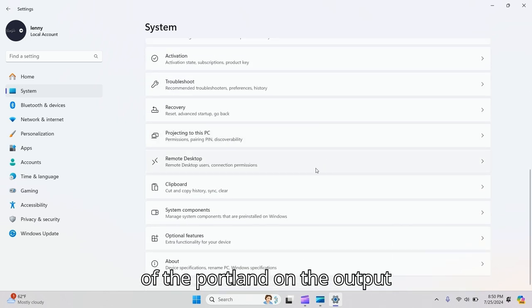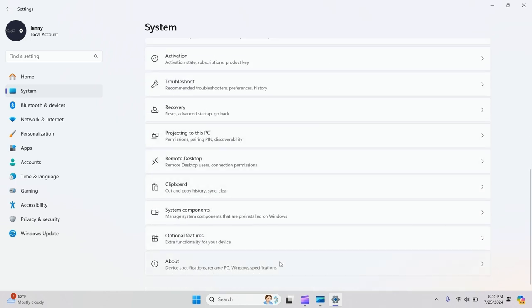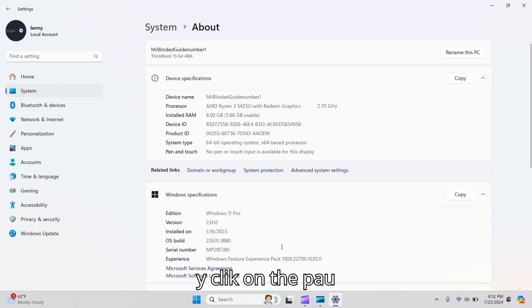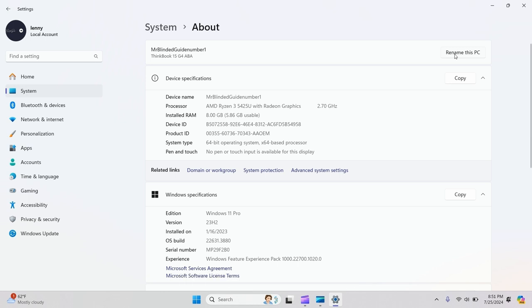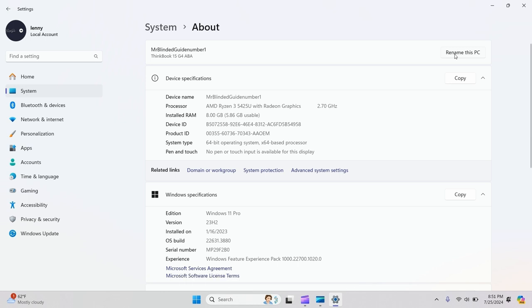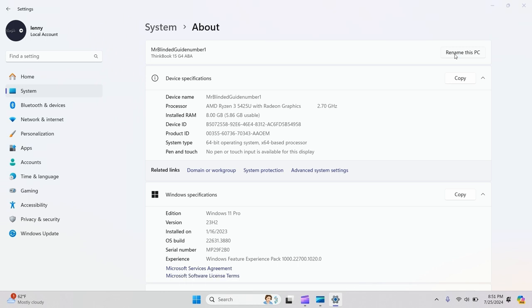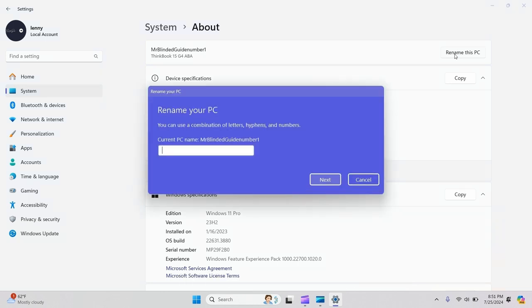to the bottom to About. Click on About and you'll see the button here, Rename this PC.